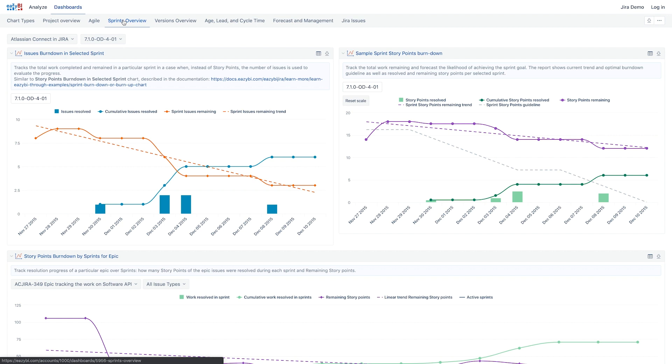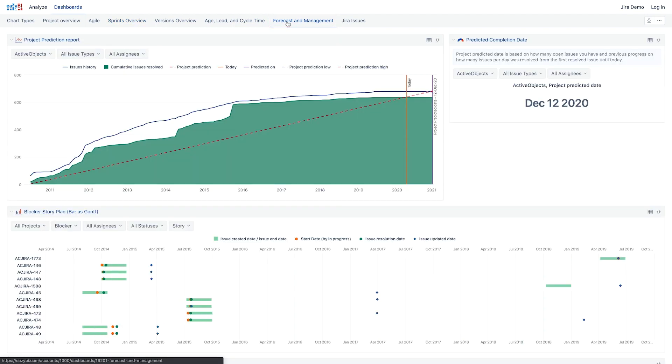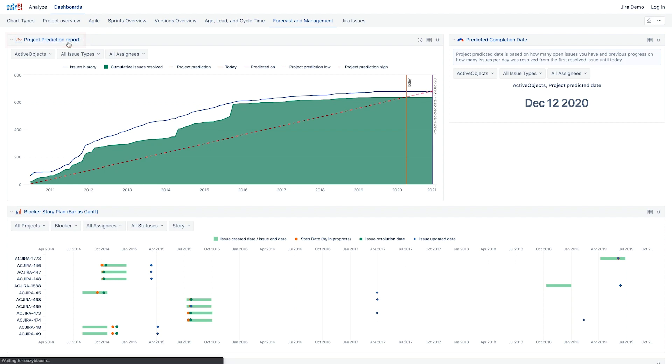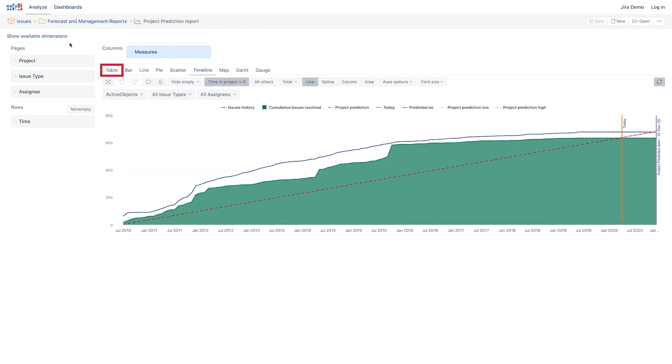To practice on exporting and importing report definitions, let's find a dashboard called Forecast and Management Dashboard, and a report named Project Prediction Report. Select this report by clicking its title.